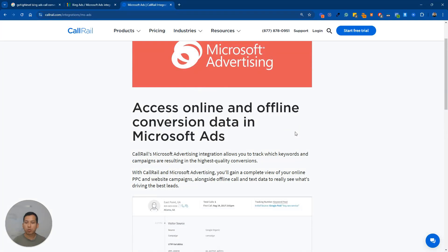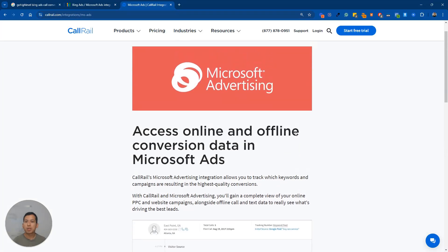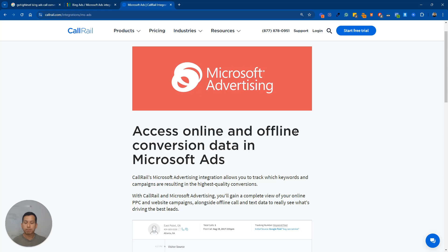Pretty simple. This is what we use temporarily. We still use High Level, but we use CallRail for our Bing Ads clients in order to show conversion data within the Microsoft Ads dashboard.